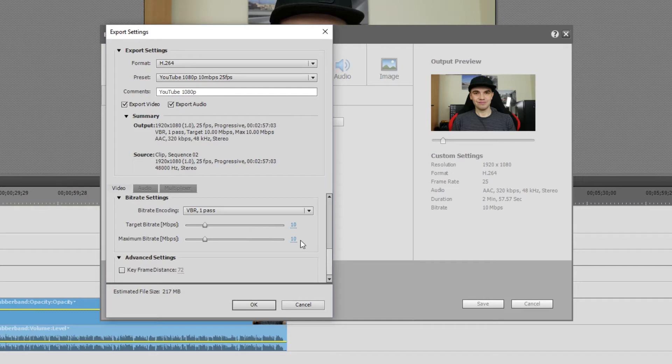I was outputting at around 20 megabytes per second before I found this, and my video sizes ranged from 1 gig to 3 gig depending on the length of the video — which is crazy. You don't need a file that big to upload when you've got slow internet.